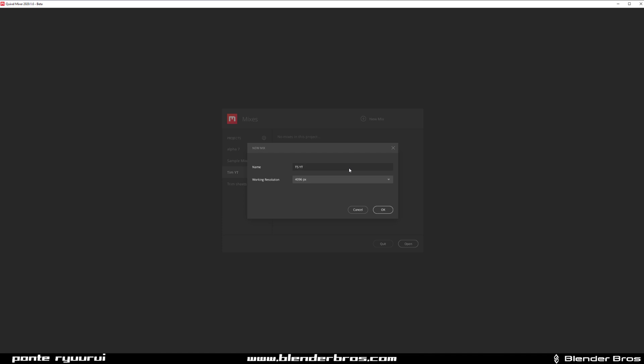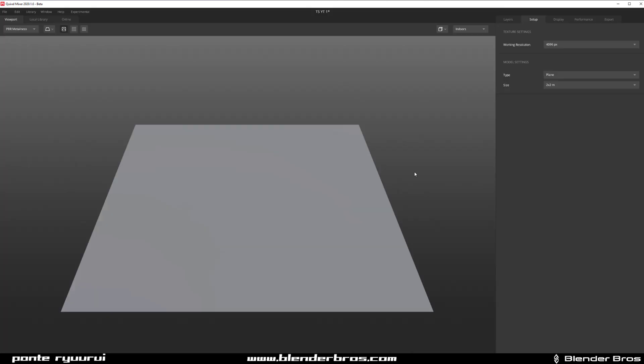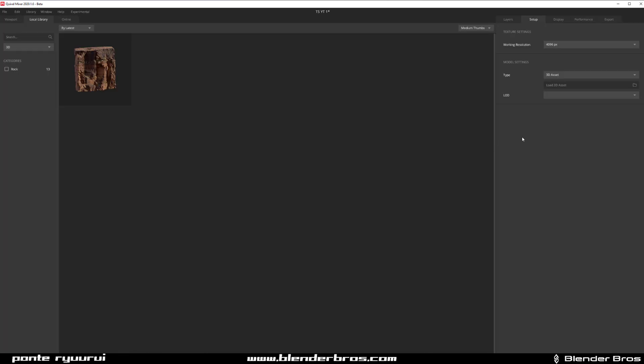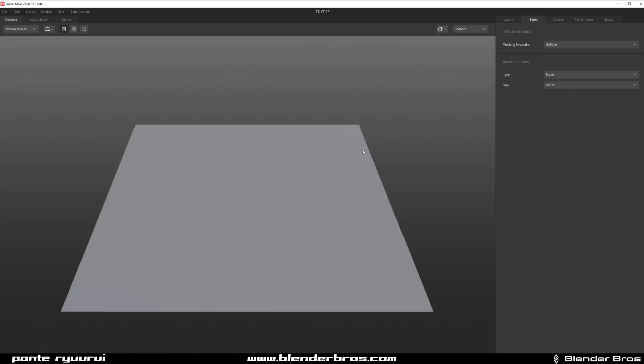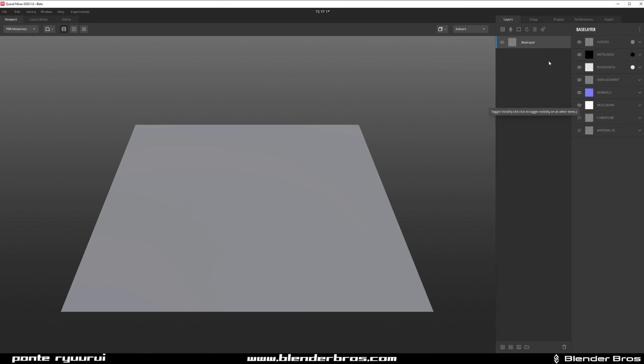When you open the program, you'll see this plane. If you were to import geo, you can switch it in here to 3D Assets and then you can load it. But we're going to be using a plane, and the reason for it is that we don't need any geo even though we created a trim sheet with geometry. We just need the maps. So go to Layers.